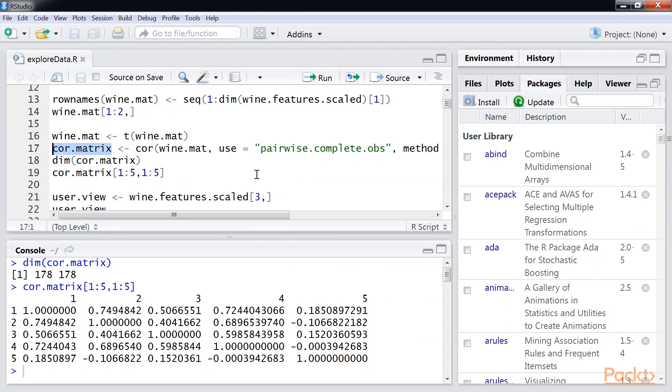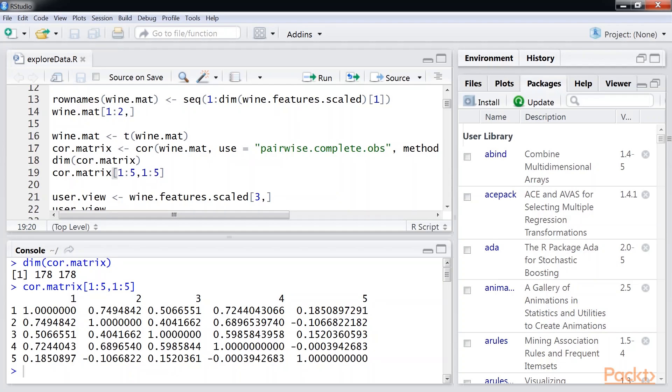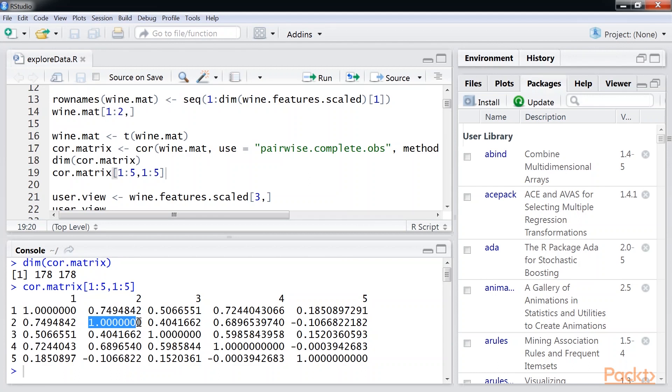The core.matrix is the similarity matrix which shows how closely related items are. The values range from minus 1 for perfect negative correlation when two items have attributes that move in opposite directions, and plus 1 for perfect positive correlation when attributes for the two items move in the same direction. For example, in row 1, wine 1 is more similar to wine 2 than wine 3. The diagonal values will be plus 1 as we are comparing a wine to itself.